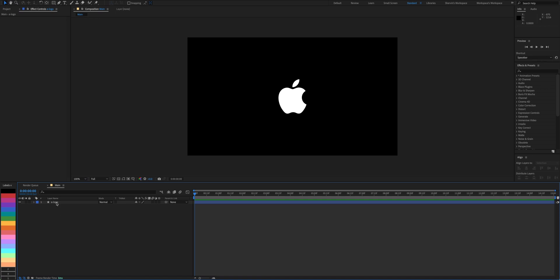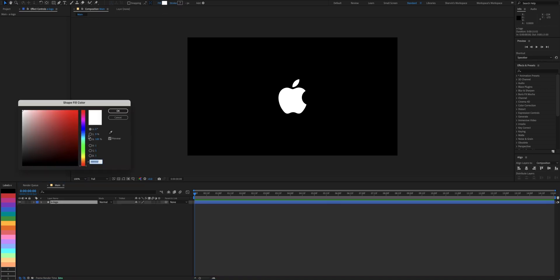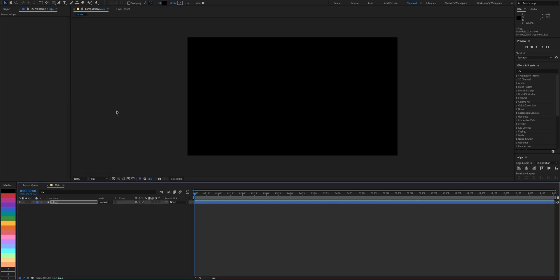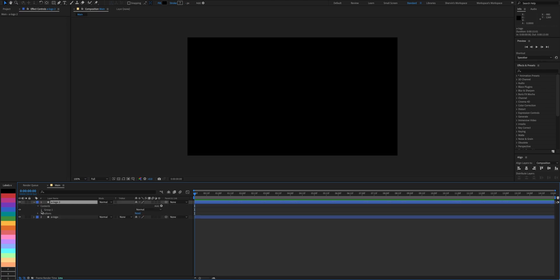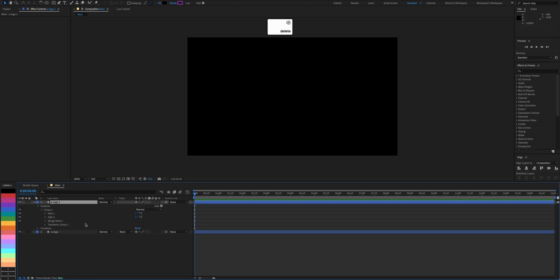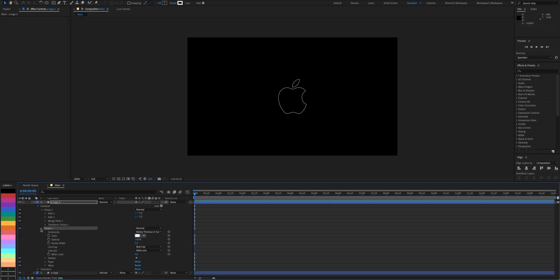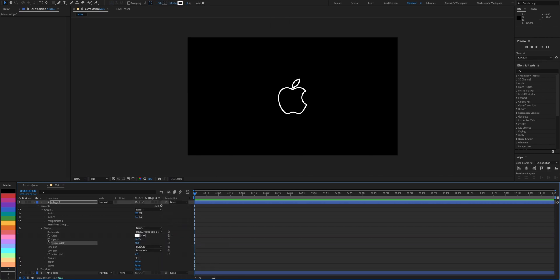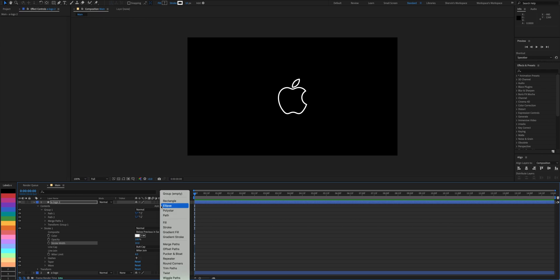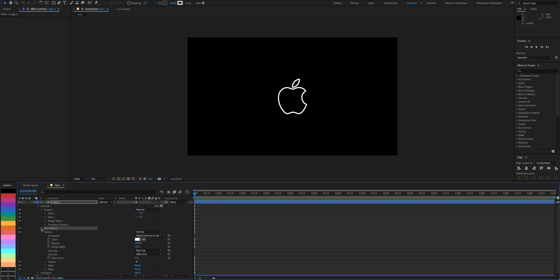Have your logo ready as a shape layer. Change its color to black. Duplicate the layer and remove fill. Add a stroke instead and set it to 10. While you're at it, add a trim path and set end to 25%.